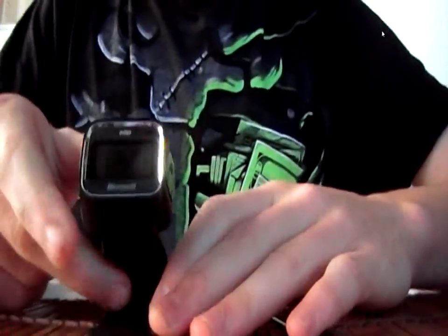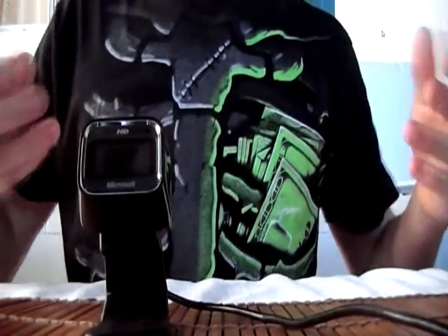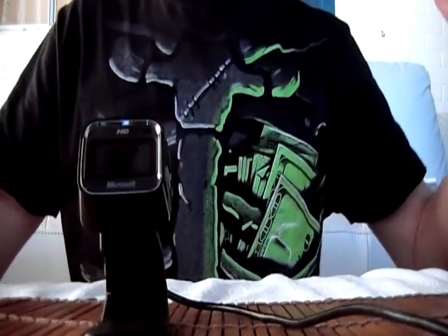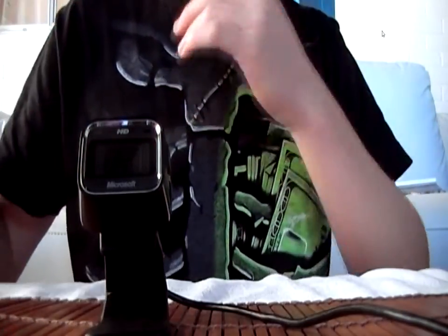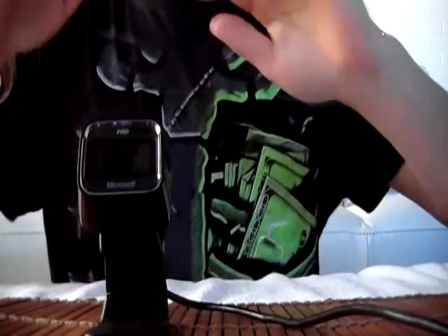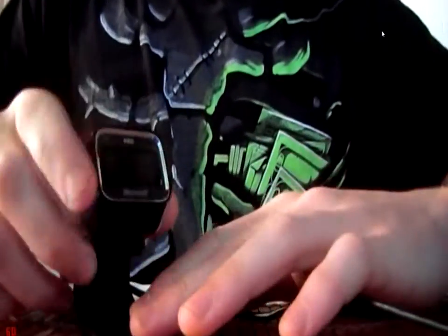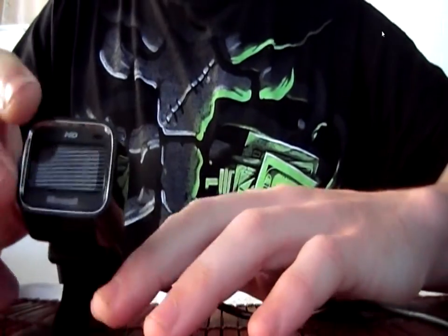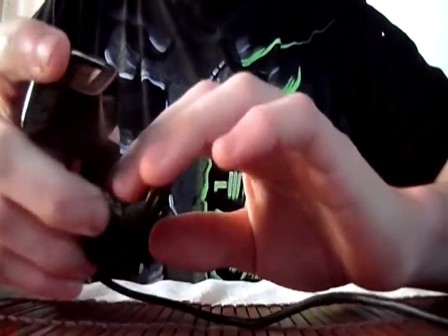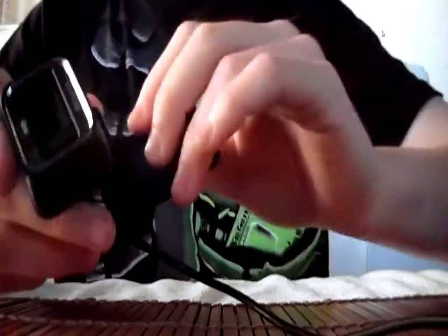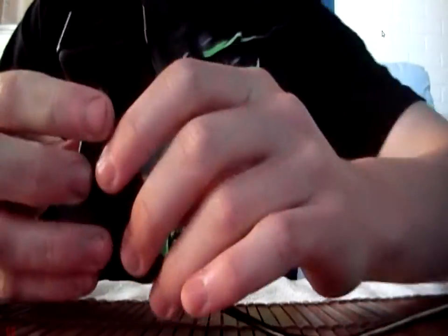This webcam is a great little webcam for anything - Skype, Yahoo Messenger, Windows Live Messenger, everything like that. It's in high definition as well. The picture on this can go up to 1280x720, 720p HD video.